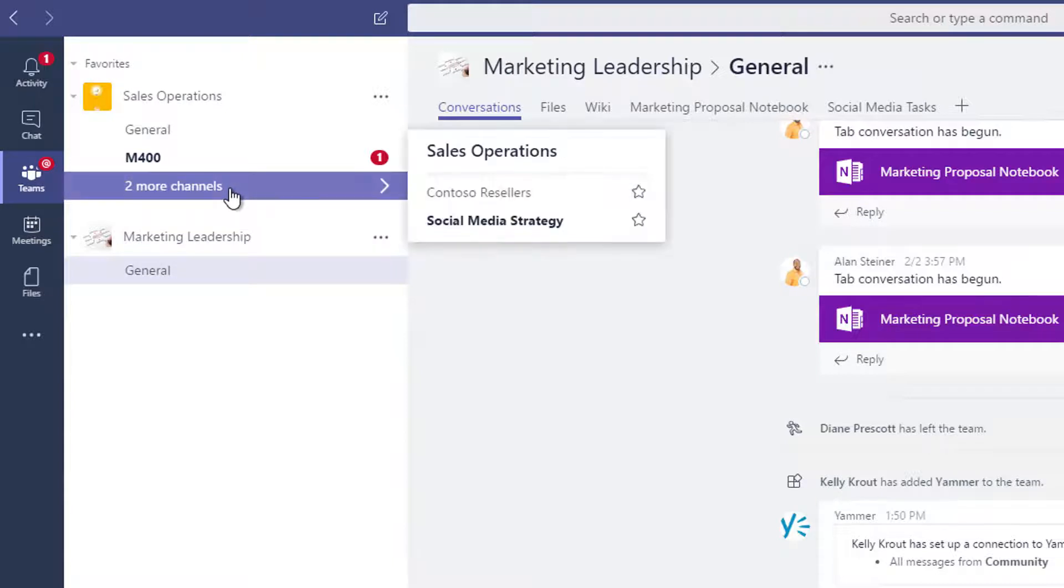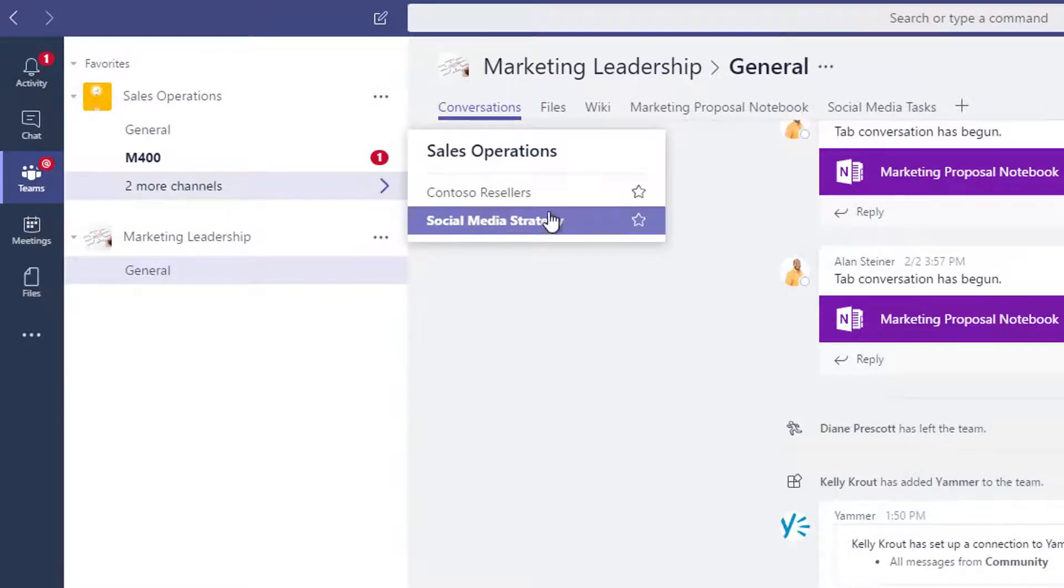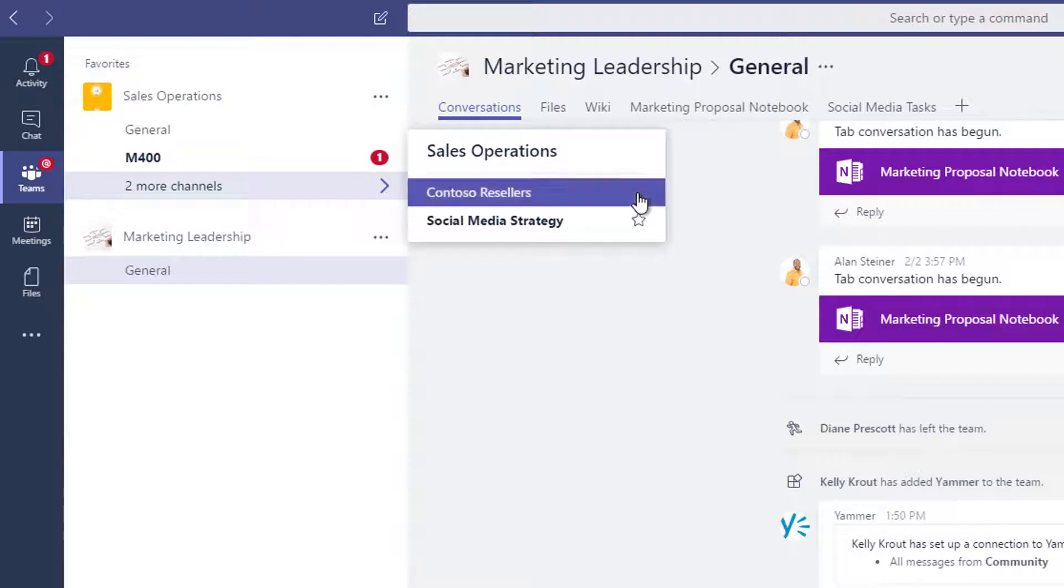Click More Channels to see additional channels. To add a channel to your favorites, click the star next to its name.